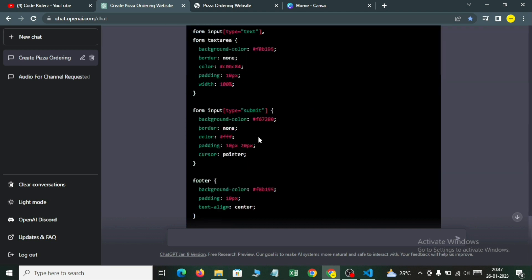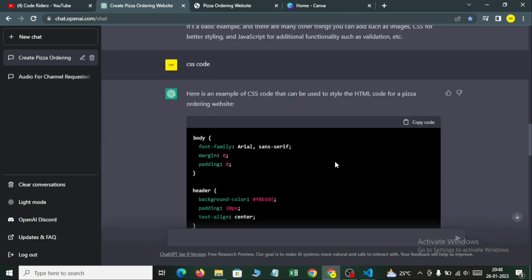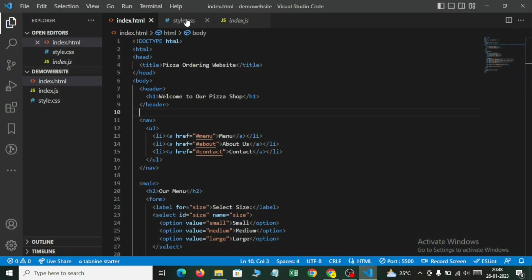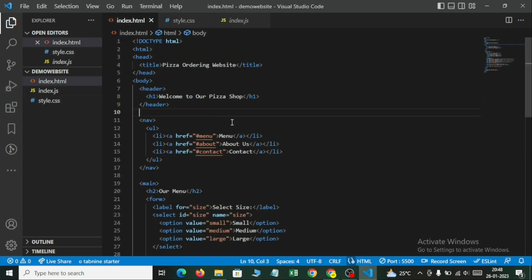It has generated the CSS code and also given us an instruction: this is just a basic example and you can add more CSS styles to suit your needs. You can also use CSS frameworks such as Bootstrap or Foundation to make your website responsive and more visually appealing. So we'll copy this code, come to our VS Code, and in style.css we will paste and save. I think it has not linked the CSS, so we will go into the head section and add the link.